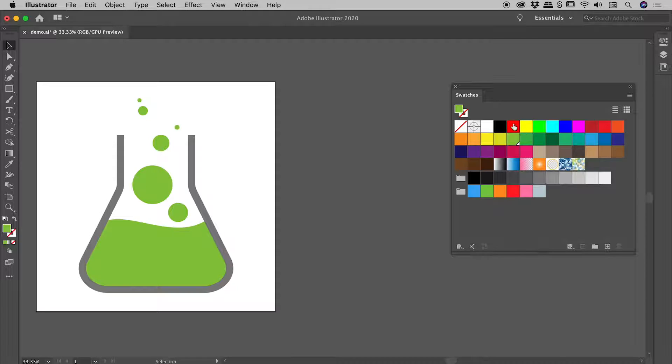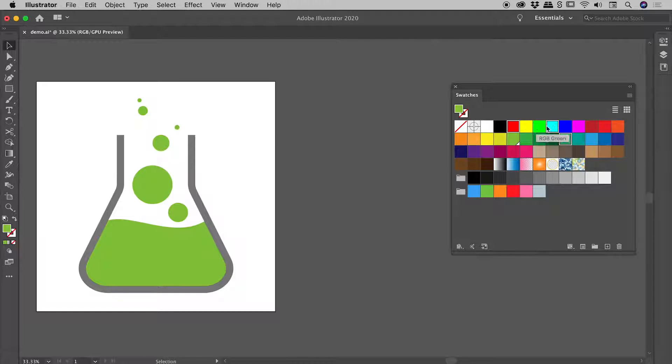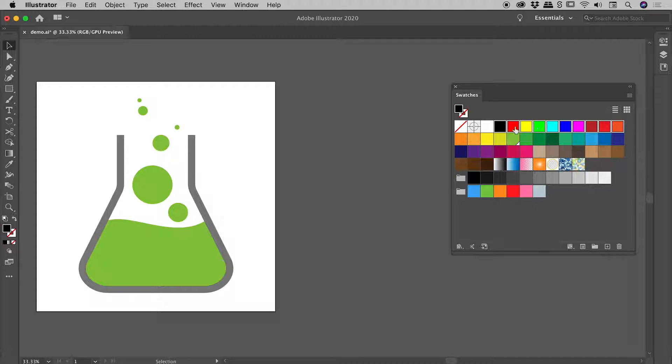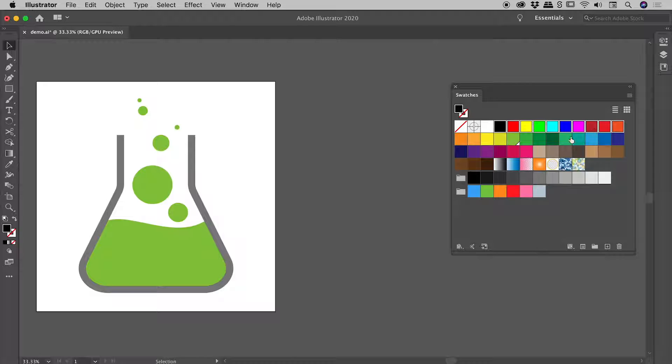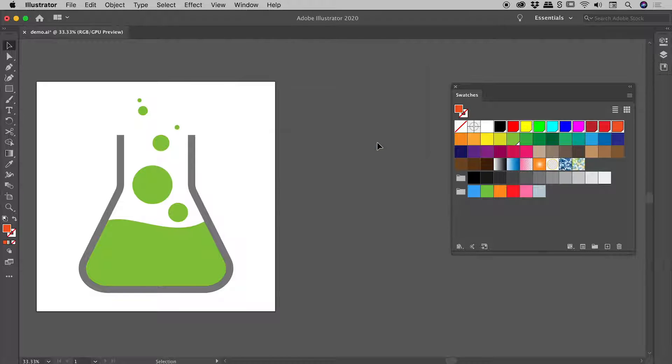If you hold down your command or control key, you can select a discontinuous range of swatches, or if you use your shift key you can select a big range of swatches. Having done so, come down to the swatch options button at the bottom of the swatches panel, click on that, activate the global option, and choose OK.